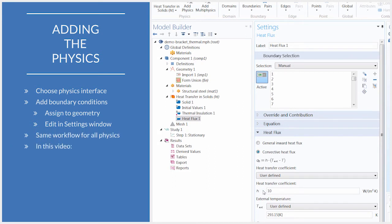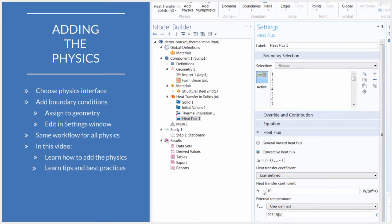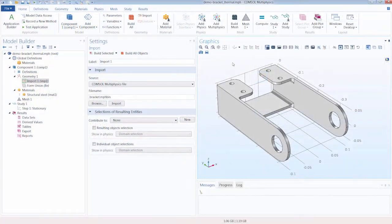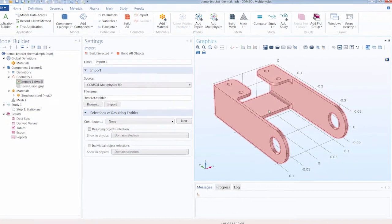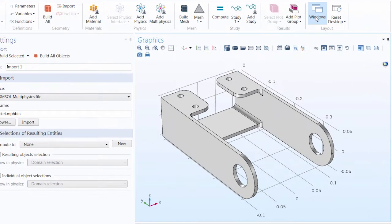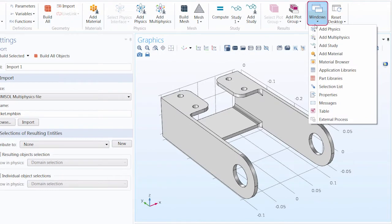In this video, we will show you how to add the physics to your simulation, as well as review some tips and best practices to keep in mind as you define the physics. Here we have opened the Thermal Bracket tutorial model, which can be found under Windows in the Application Library.